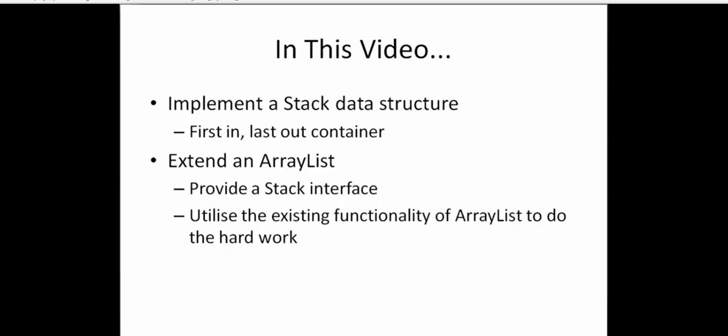Now, the way this is going to work is we're actually going to extend from ArrayList. And so our class is going to provide an interface that looks like a stack, but internally we're going to use all the existing functionality that already exists in ArrayList. There's no point us rewriting all this code if we have this class called ArrayList that's very well implemented and tested, and we can use that to do all the hard work for us. So that's what we're doing in this video.